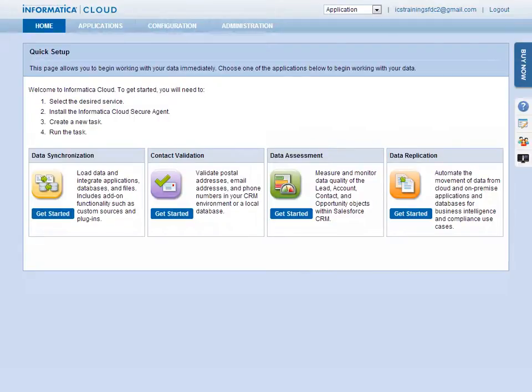The next step is to create a task. A task defines the specifics of how data will be moved. For creating tasks, Informatica Cloud provides a number of applications.